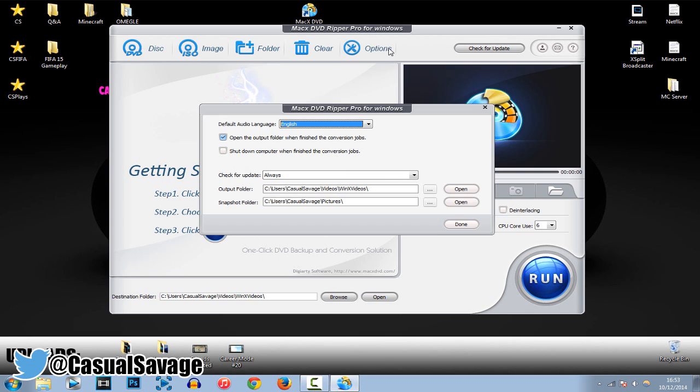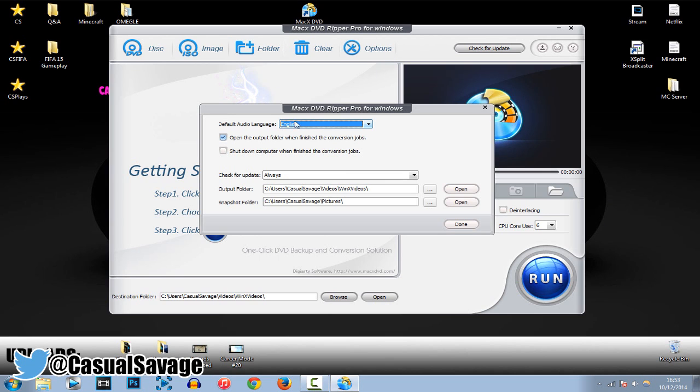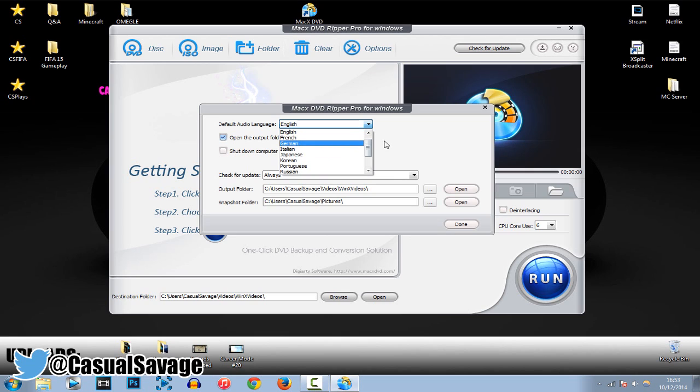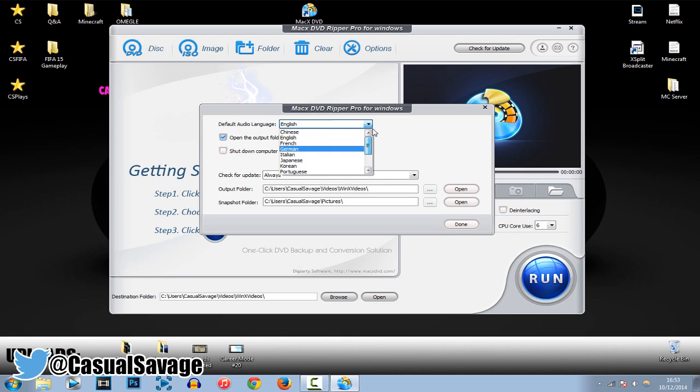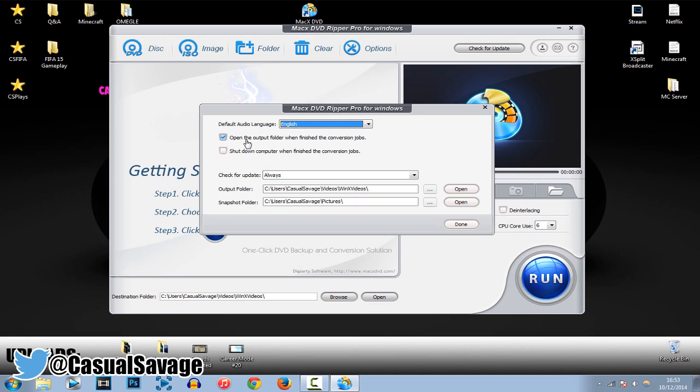Now, finally, we can go ahead to Options. Basic, right here. You've got the audio language. You can see it's actually covered quite a lot of languages. We've actually got open the output folder when finished the conversion jobs. So, that's pretty good, so when you've actually finished your output, or the converting, then the folder will open, just like Sony Vegas.